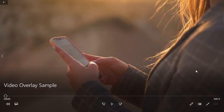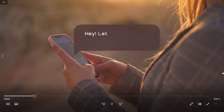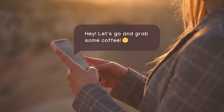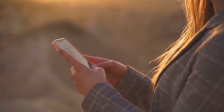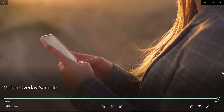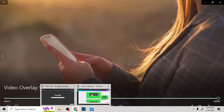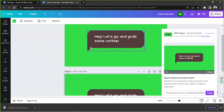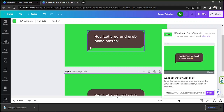Here's our sample video — let's see how it turned out. I think it's great and I'm really happy with how it turned out! So basically, that's how you create an overlay video in Canva. We hope you found today's video helpful, and thank you so much for watching. We hope to see you again in our next video — have a great day!